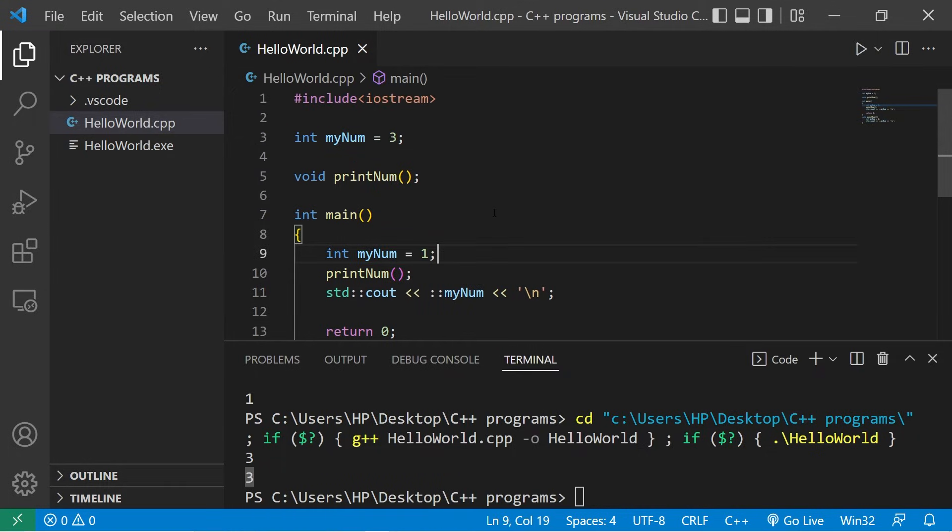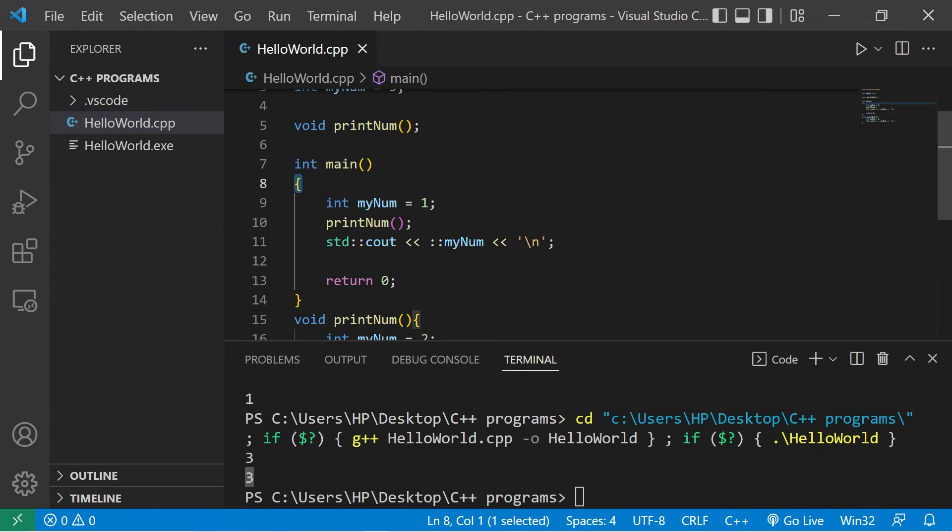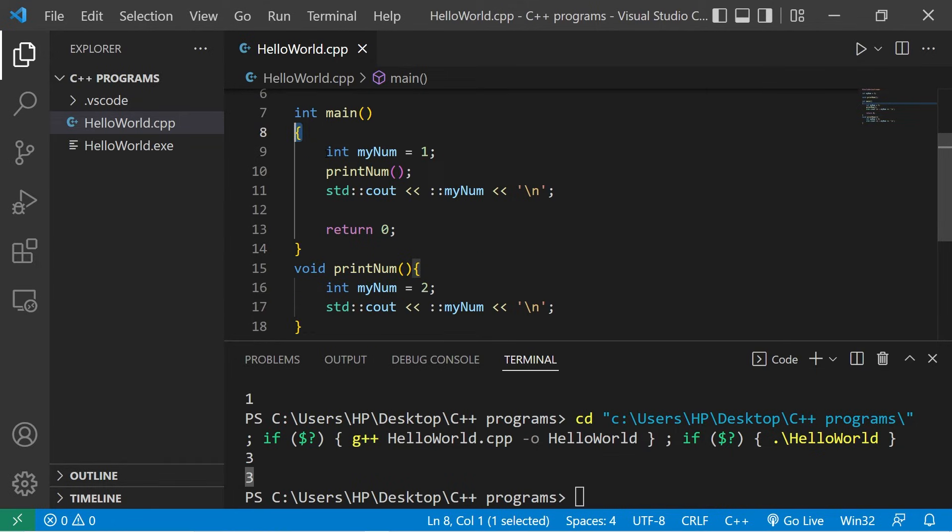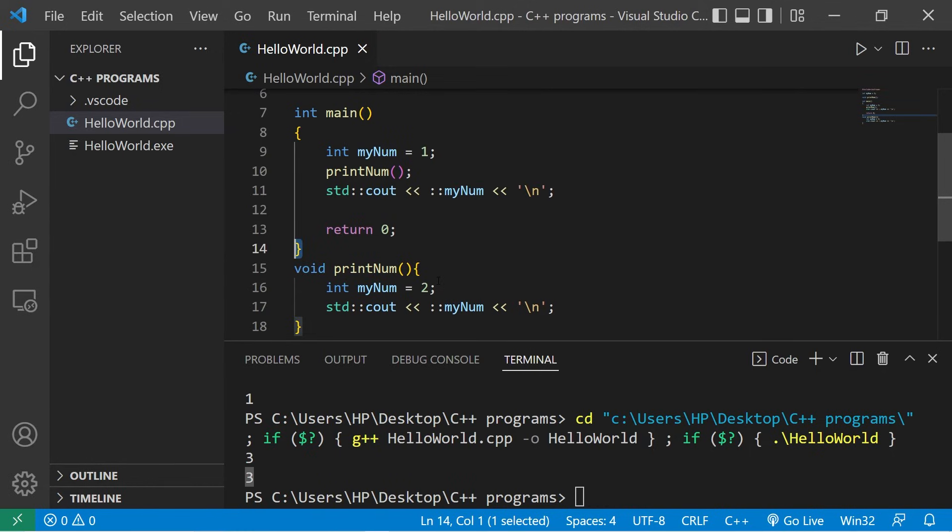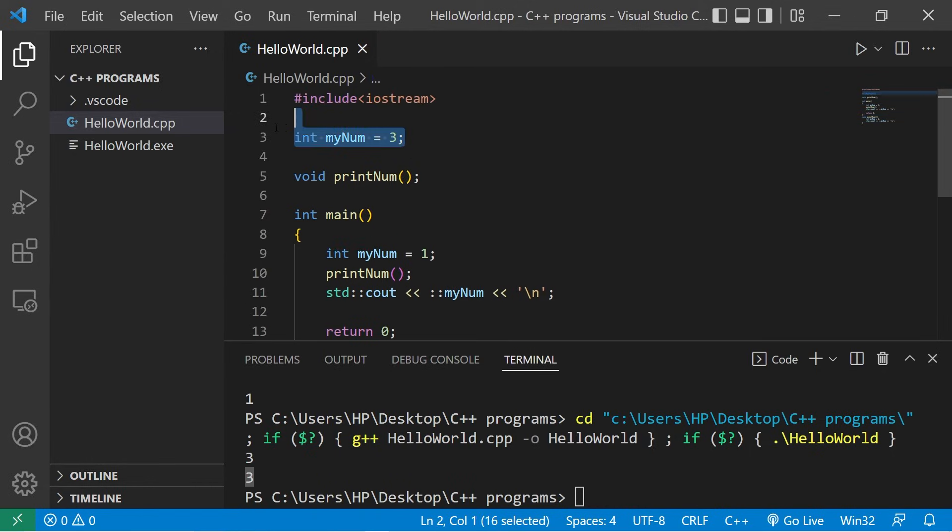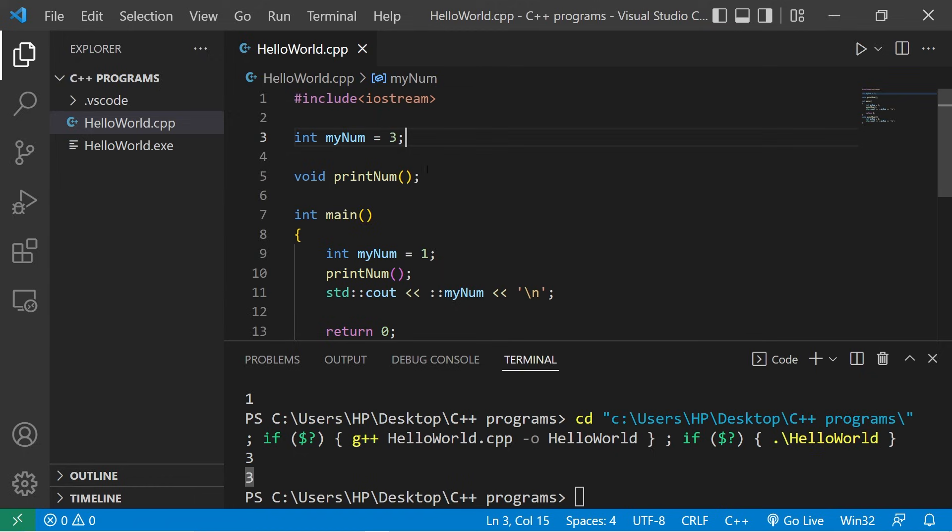So yeah, that's variable scope. Local variables are declared inside of a function or anytime you see a set of curly braces. A variable declared inside a set of curly braces is hidden to the outside world. A global variable is declared outside of all functions and is accessible to all functions within the program. Like I said, you should try and avoid using global variables if you can because it pollutes the global namespace and these variables are less secure.